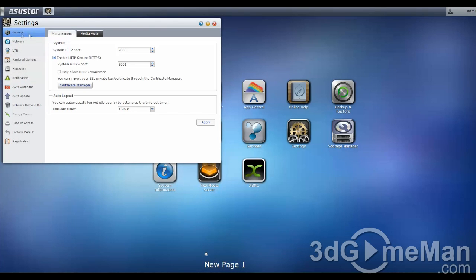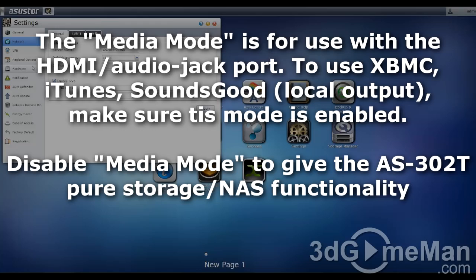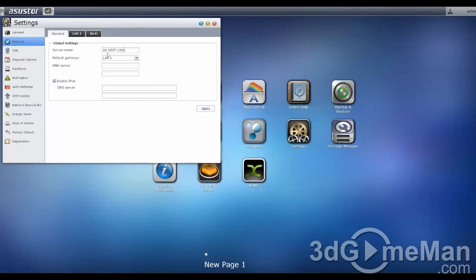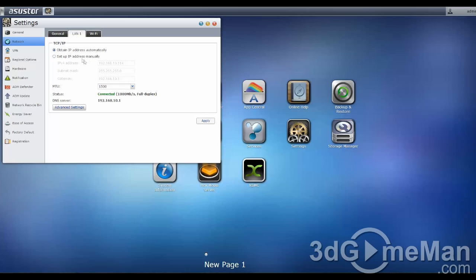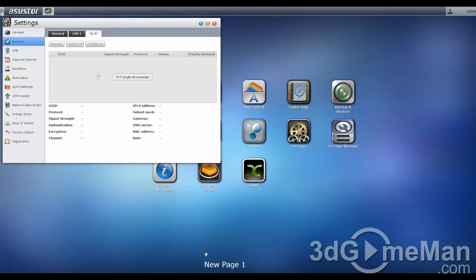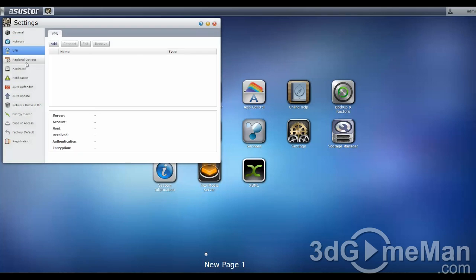Within settings, general, you've got management, media mode, network, general setup, and you can change the server name here if you want to. LAN, you can set it to a permanent IP address, and I would really recommend doing that instead of an automatic one because it could be automatically changing all the time and could be an issue for you. If you have the Wi-Fi installed, an option that is, you'll see information here about it come up. Virtual private network setup.